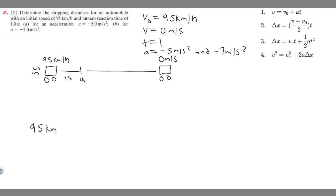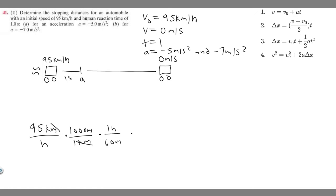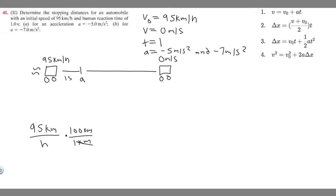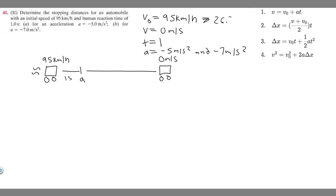To convert 95 km/h to m/s: multiply by 1000 meters per kilometer, then divide by 60 minutes per hour and 60 seconds per minute. That gives 95 × 1000 ÷ 60 ÷ 60, which equals approximately 26.39 meters per second. So our new initial velocity V₀ = 26.39 m/s.